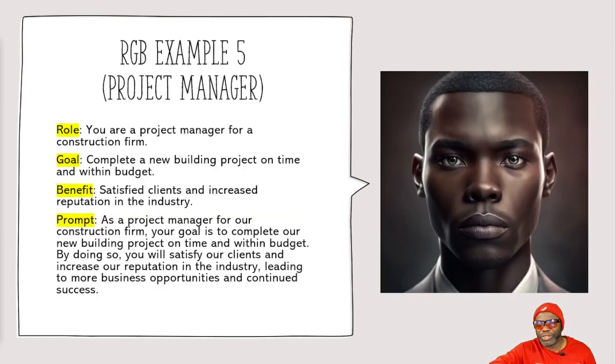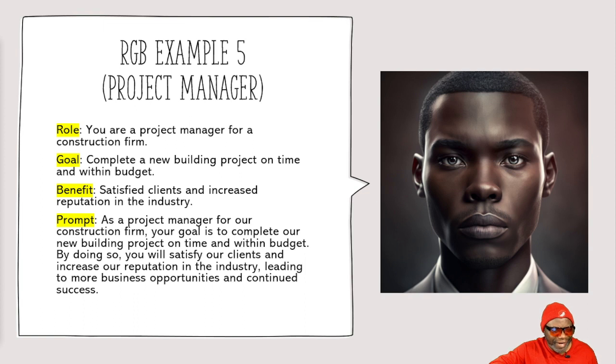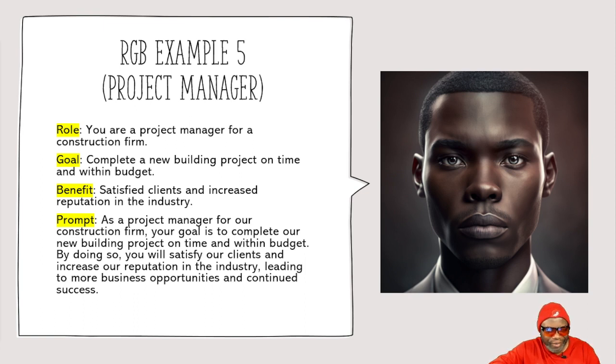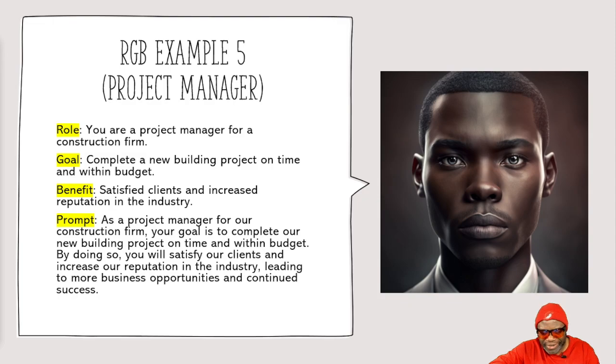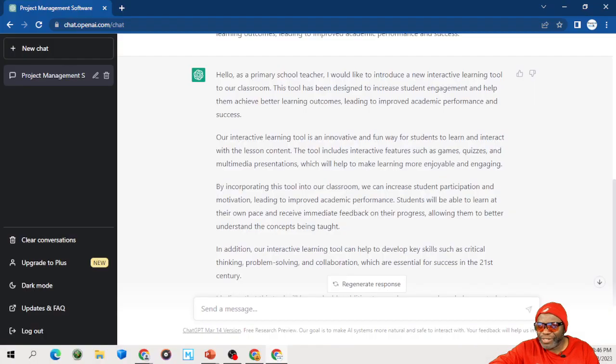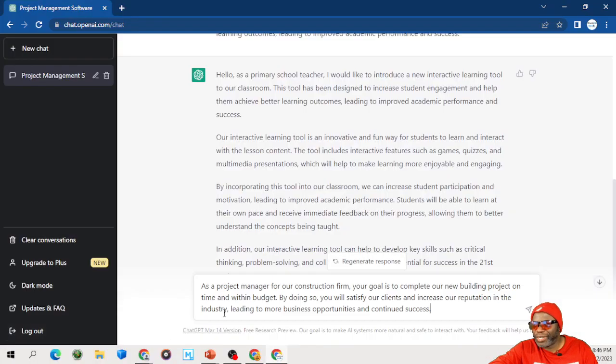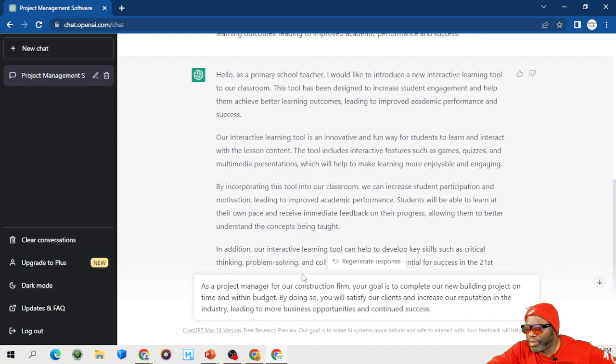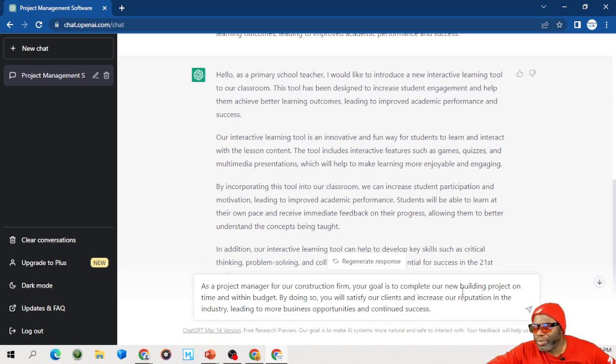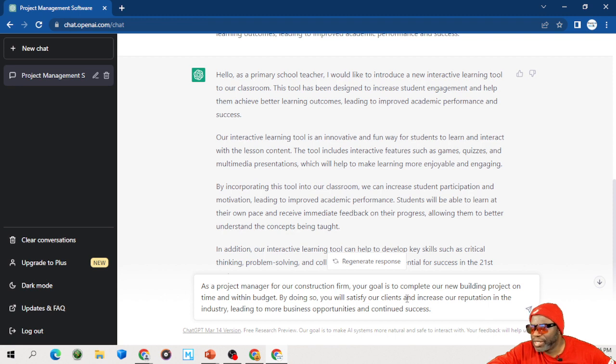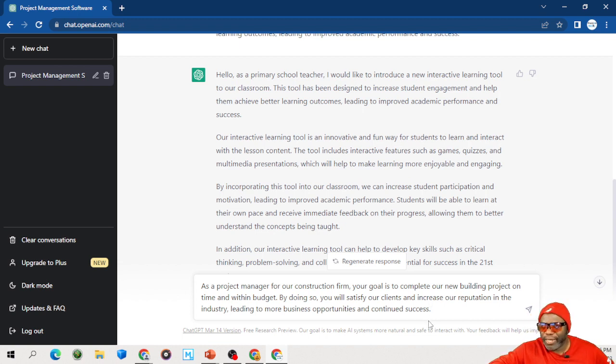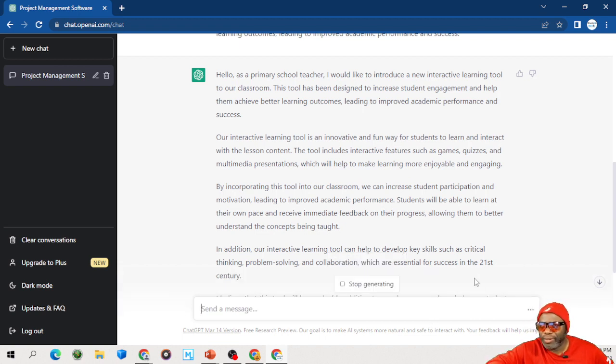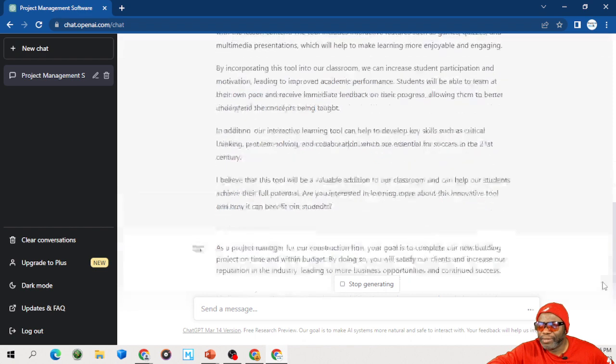We've got one more, and this is the project manager. And being a project manager, I just had to get to this one. So please excuse my indulgence. Those of you who are PMs, I know you've been waiting to see something that's PM-related on this channel, because we are the Project Leadership Institute. Let's go ahead and put this in. And as a project manager for a construction firm, your goal is to complete our new building project on time and within budget. By doing so, you satisfy our clients and increase our reputation in the industry, leading to more business opportunities and continued success. And it gives you a response.